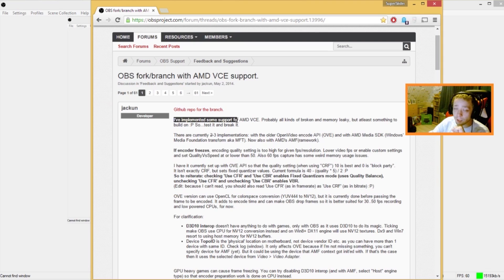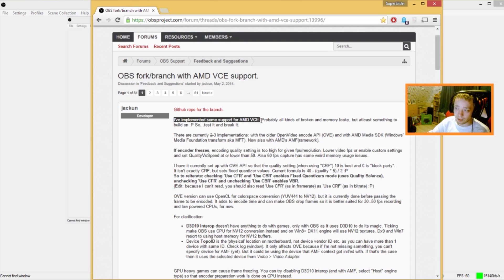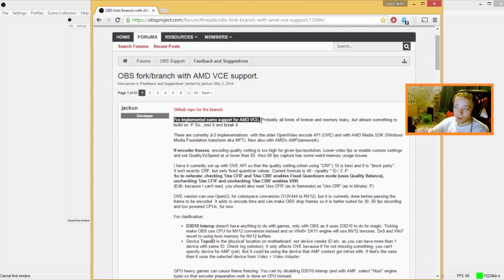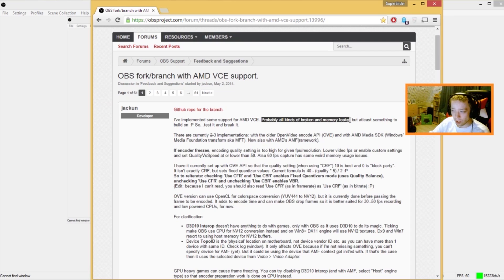He says he's implemented some support for AMD VCE — that is the encoder for AMD. I know that NVIDIA has also got one. OBS natively supports the one from NVIDIA, but not the one from AMD. That is why we need a different version of OBS to make support for this possible. The downside is that because there's no official support from OBS itself, there's probably all kinds of memory leaks and broken stuff.